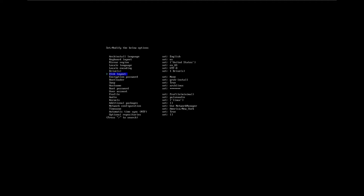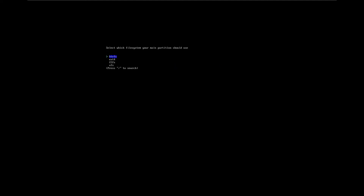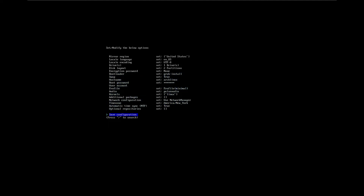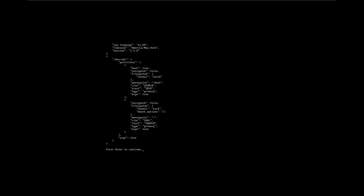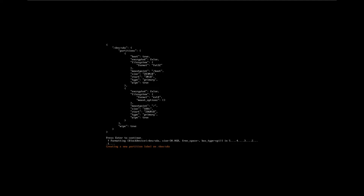So we've got a select drive — select that one. For the disk layout, we will use wipe all drives and use best effort default partition layout. We'll use ext4. And as we can see, it's just as easy as that. So we want to do install, hit enter, and it's going to begin.